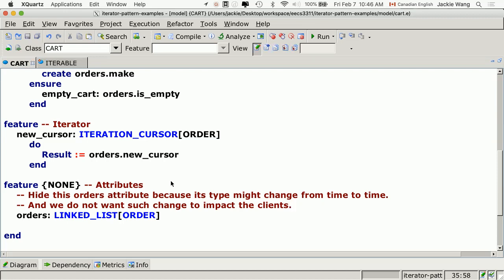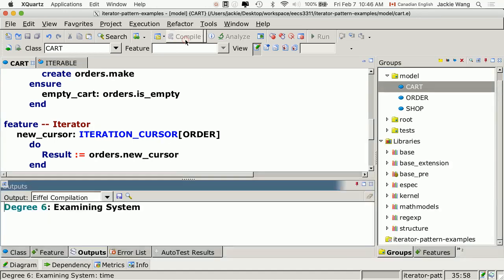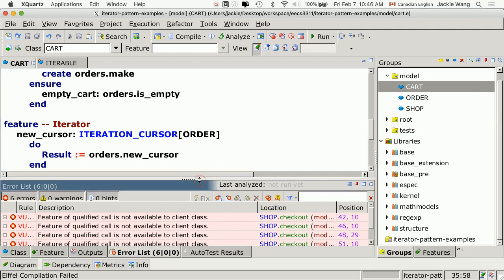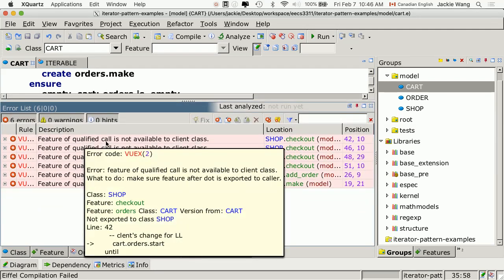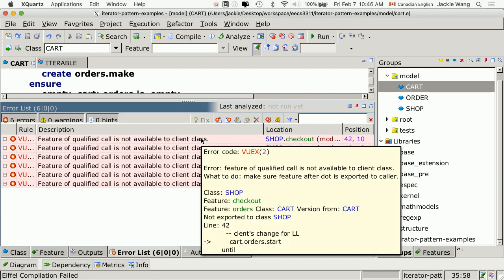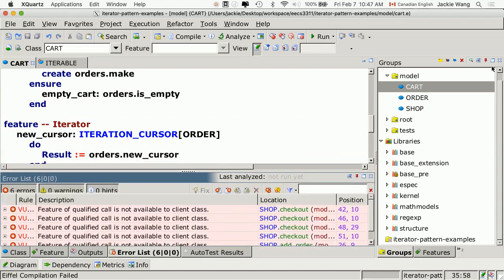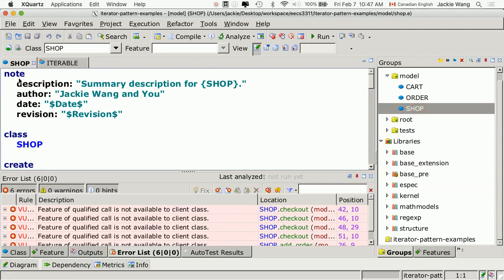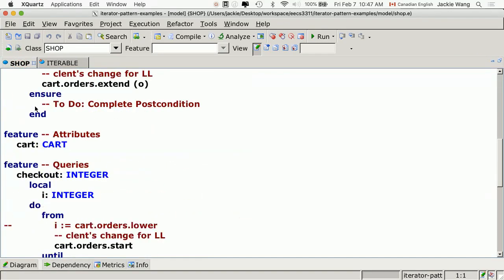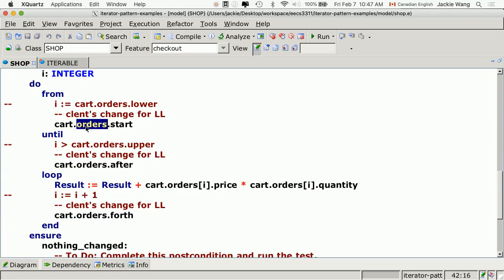As soon as we compile after hiding orders, we get error messages: feature is not available to the client class. This is because in the shop class, the client is using orders all over the place — but it's now hidden. Since we've implemented the iterator pattern, we should be able to deal with it. Let's fix it.